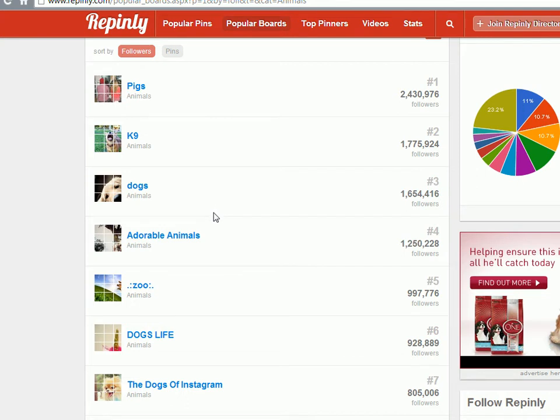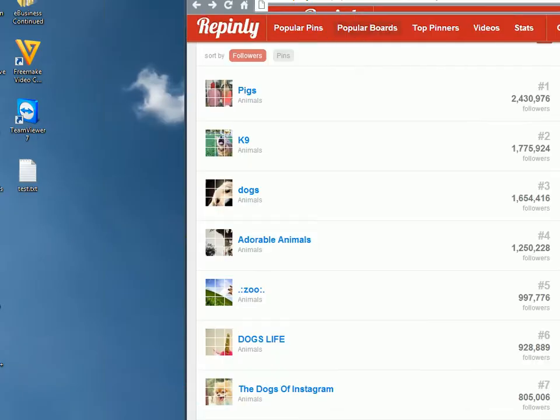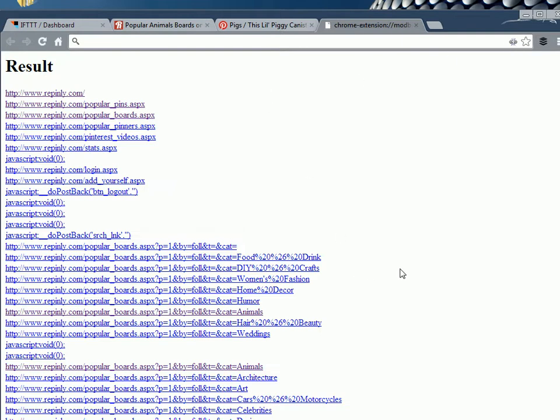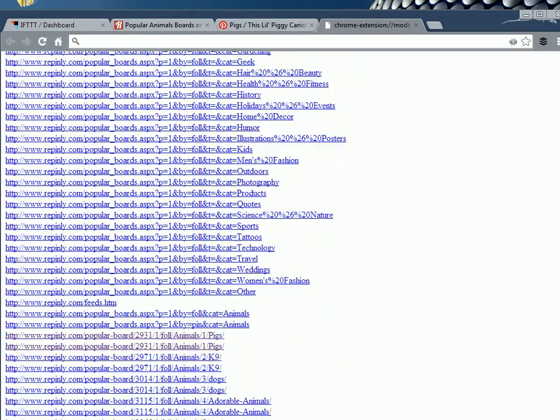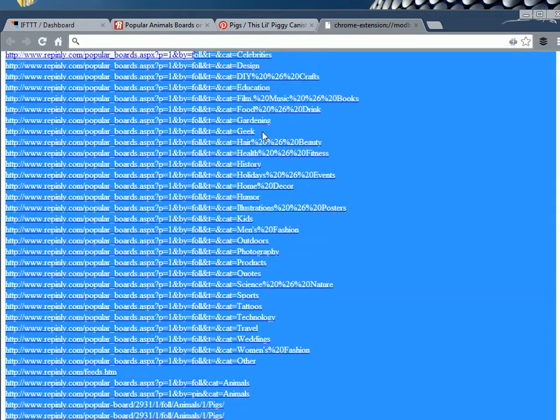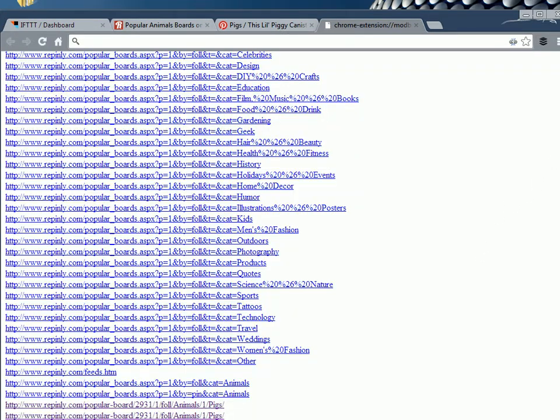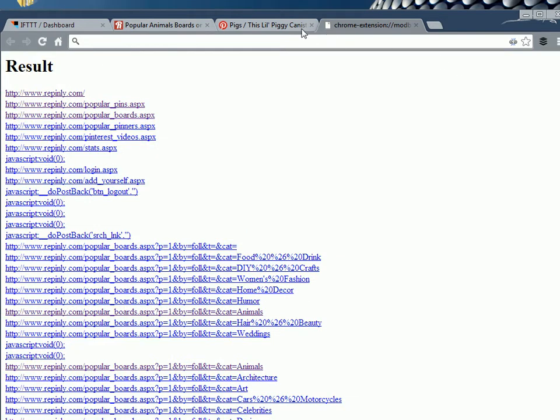A quick way of grabbing all the links is to use a Chrome plugin I like called Link Grabber, which essentially sits at the top of your toolbar like so. You hit this and it'll bring back all the links on the page. Then you can just copy them back into an account, into a text file.